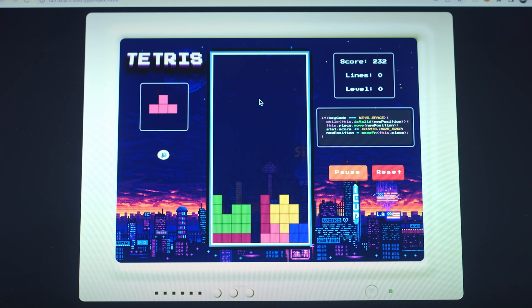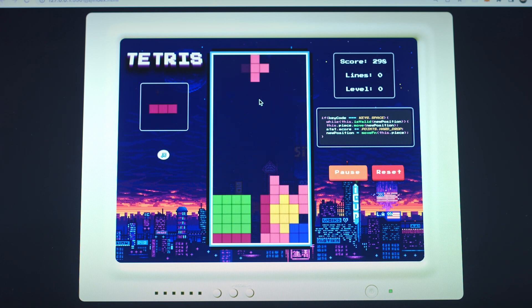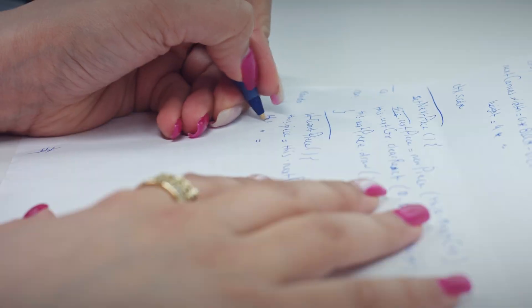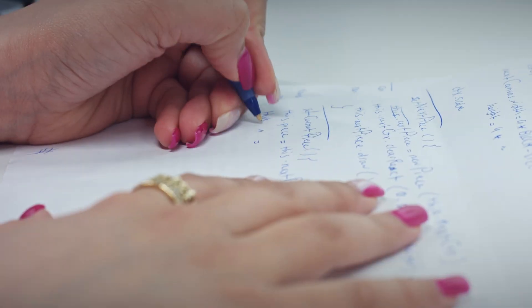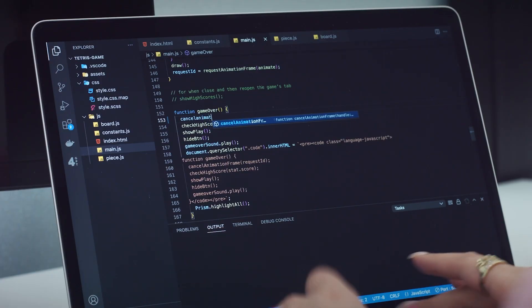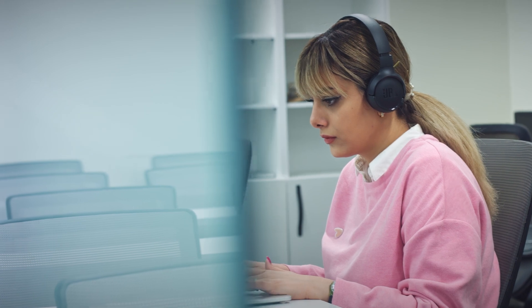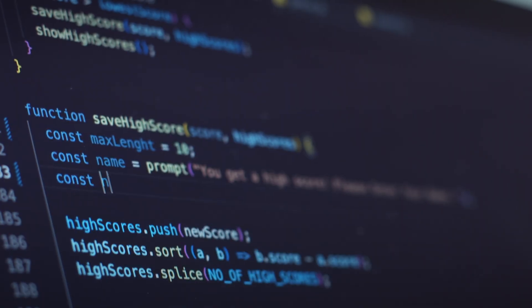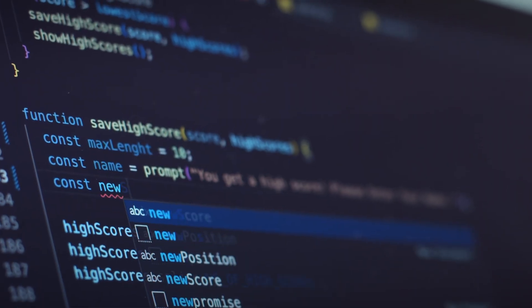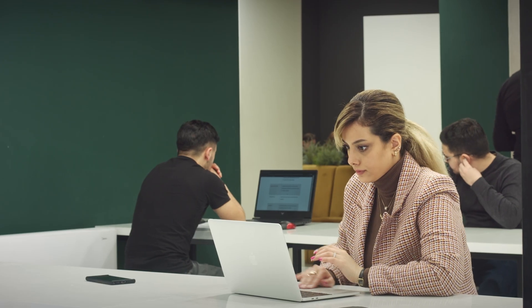The concept of Tetris may seem simple, but the game is incredibly addictive and challenging. It requires a great build-up strategy and quick thinking to keep up with the pace of the falling blocks.